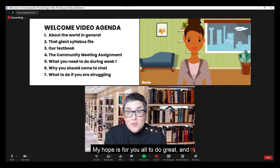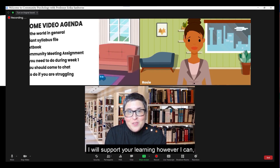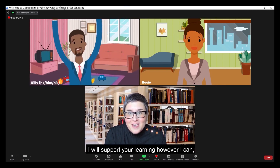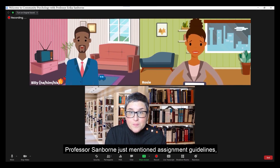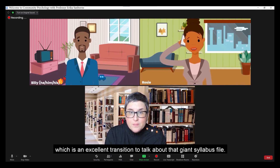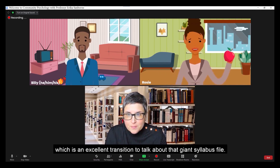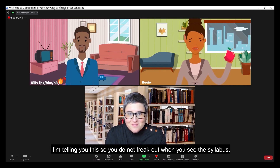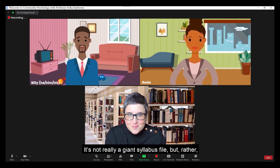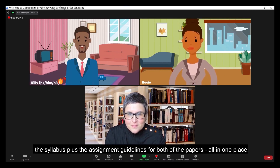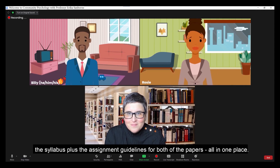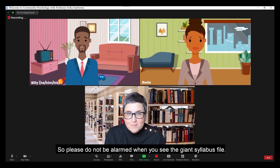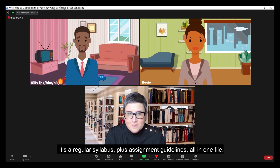The assignment guidelines have details based on past student input as well. My hope for you is for you all to do great, and I will support your learning however I can. Professor Sanborn just mentioned assignment guidelines, which is an excellent transition to talk about the giant syllabus file. I'm telling you this so you do not freak out when you see the syllabus. It's not really a giant syllabus file, but rather the syllabus plus the assignment guidelines for both of the papers all in one place. So please do not be alarmed when you see it — it's a regular syllabus plus assignment guidelines all in one file.